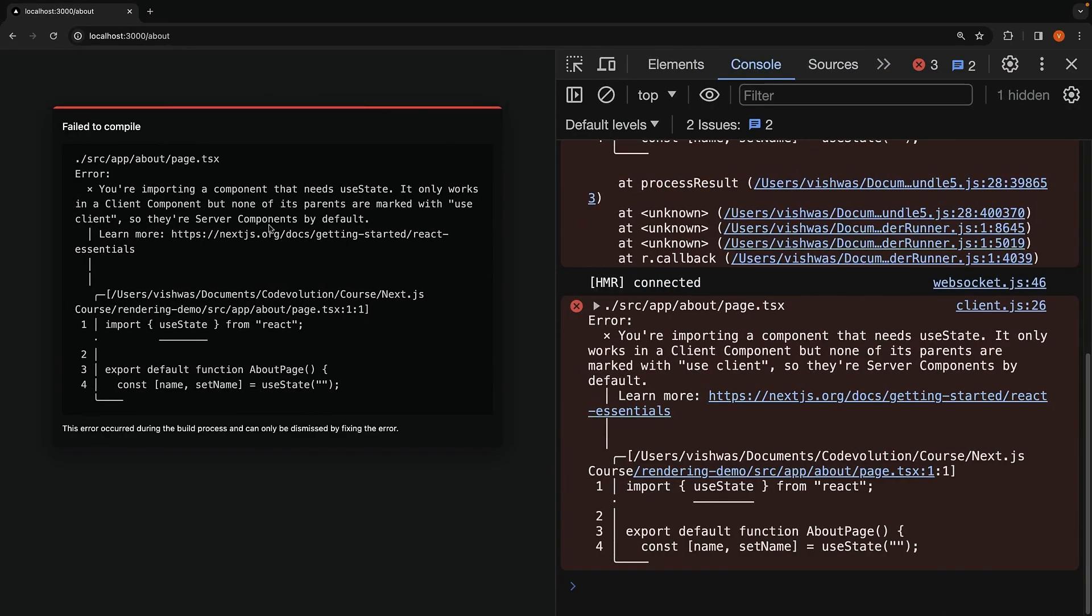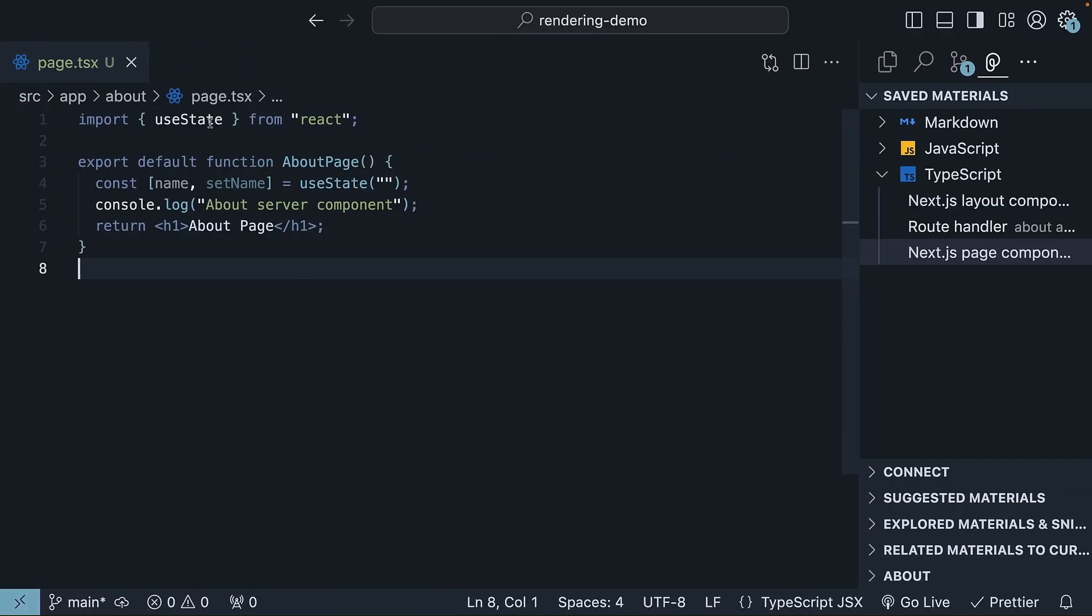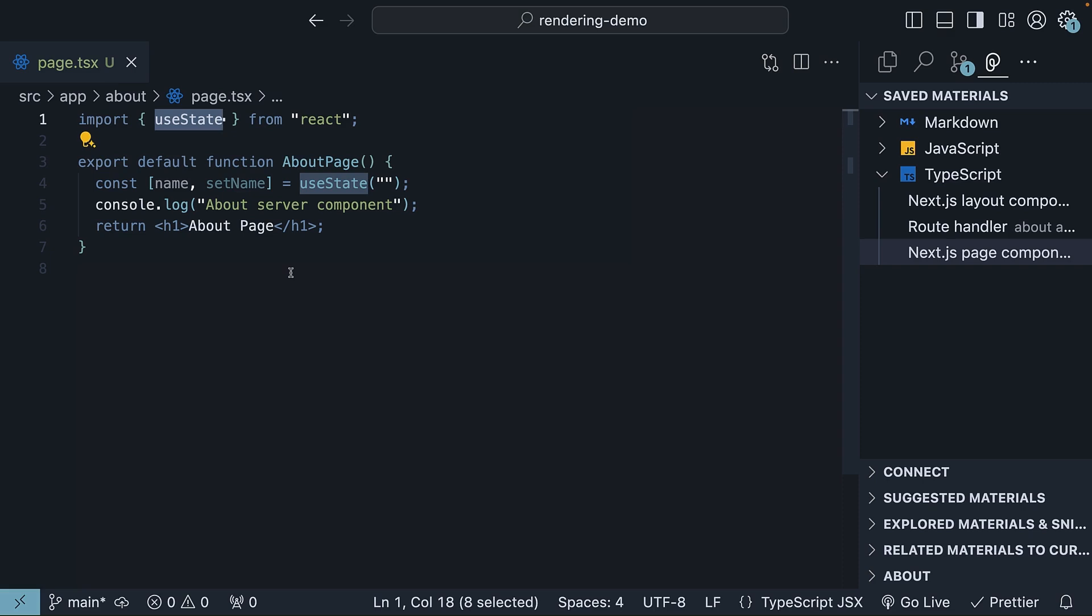You will see an error. This is because useState expects a client component environment but our about page is a server component. If you think about it, server components cannot use state because they are rendered on the server where there is no concept of state as it exists in the browser. This again confirms the fact that every component created in Next.js is a server component unless specified otherwise.